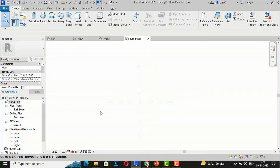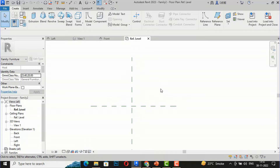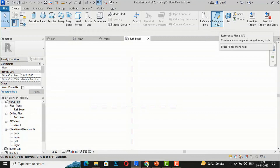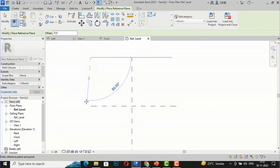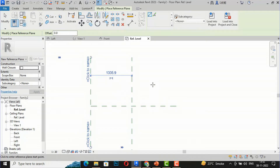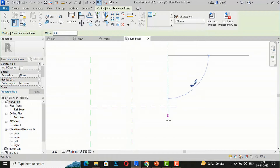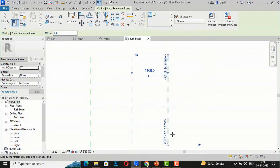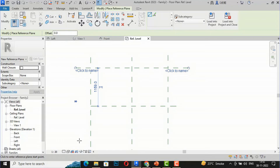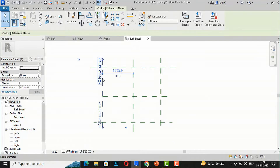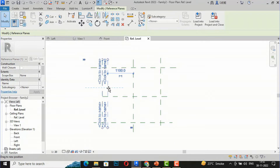You can see these are reference planes. For creating parameters, you are required to draw some reference planes. I'm going to draw some reference planes here — this side and this side — and now these are the reference planes.